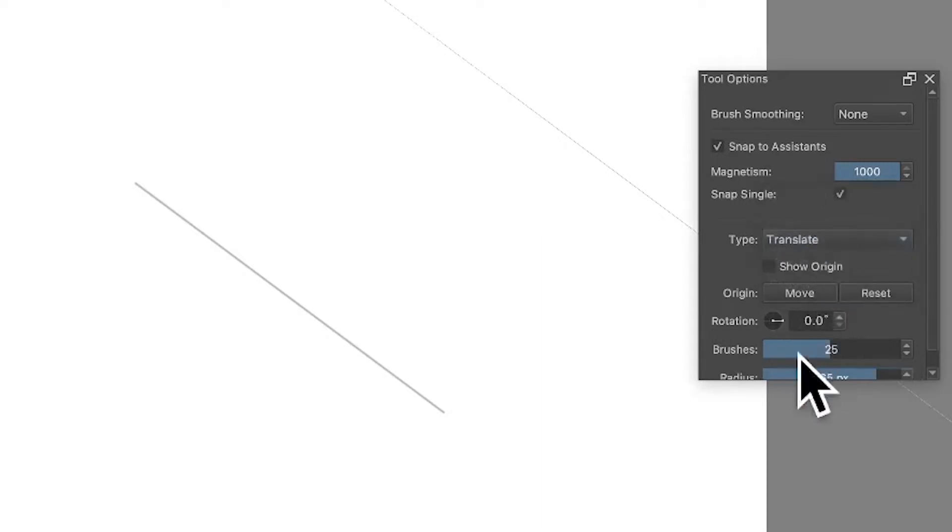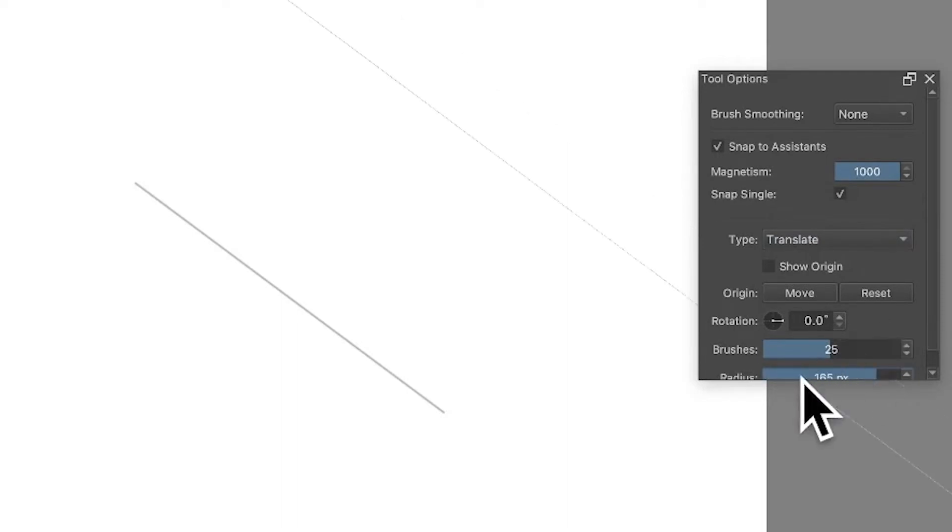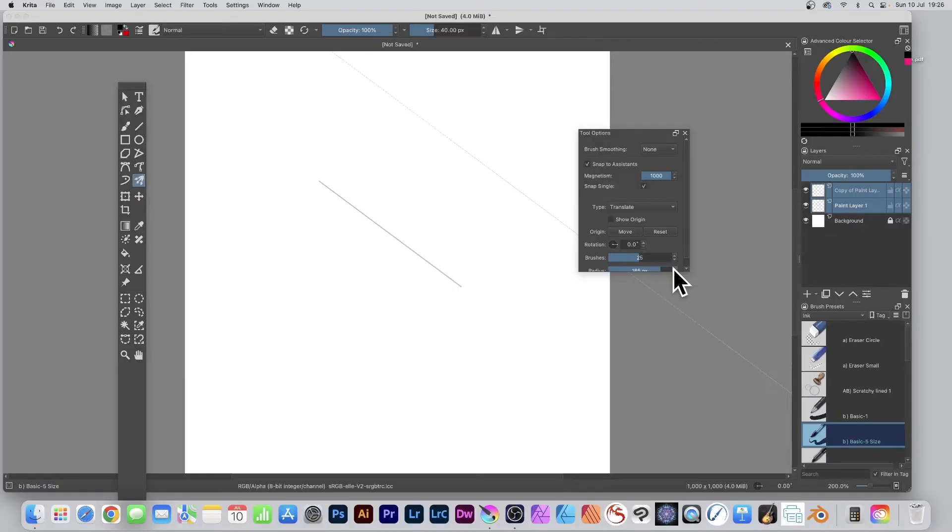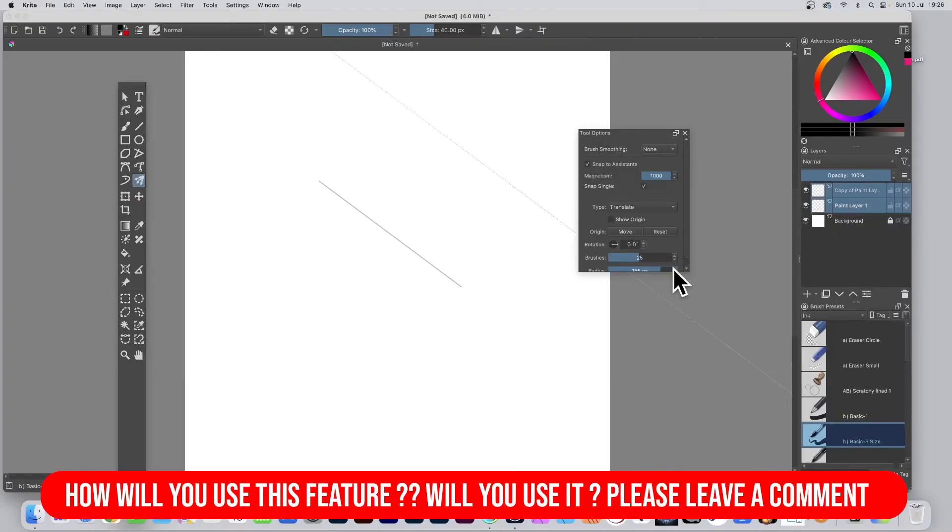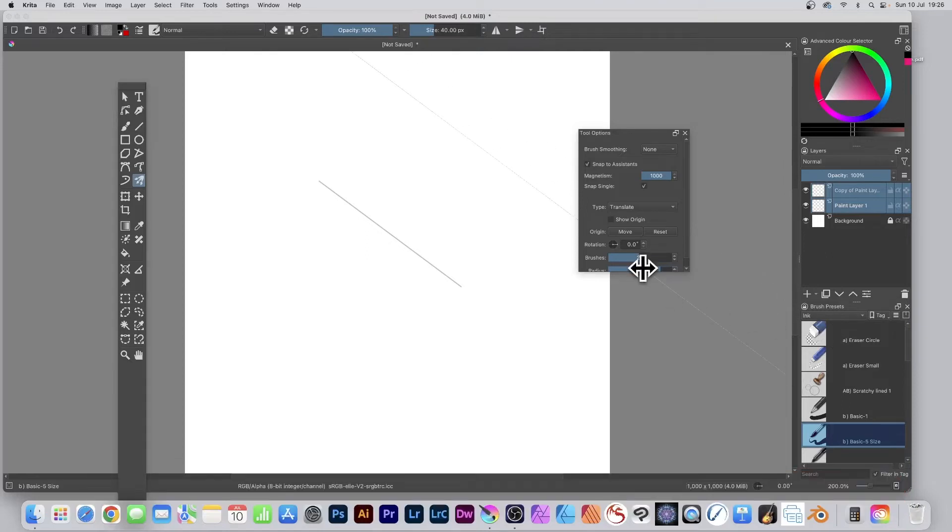So translate brushes, select like 25 or 30, and also set the radius to 160, 165, depends on the document. And also I'm using an ink brush and an art pattern pen. You can use a mouse as well. And now apply.